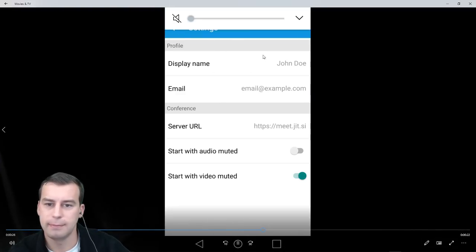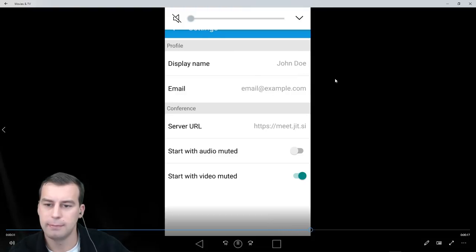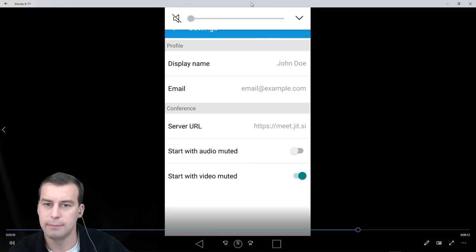Default display name, you can leave it as John Doe. You can enter an email if you want, I would advise against. Start with video muted, I would switch that on, and then exit settings.